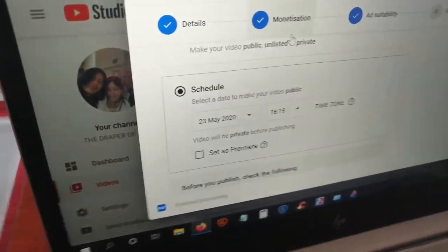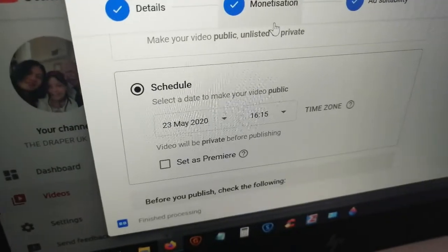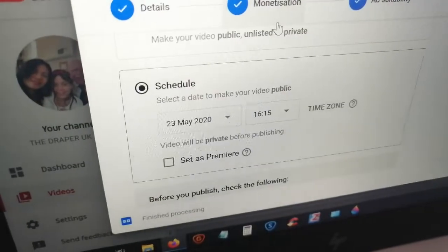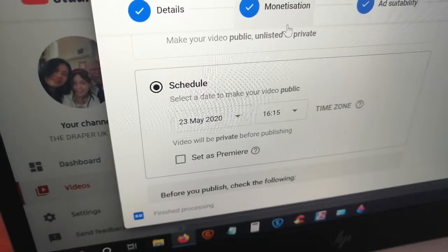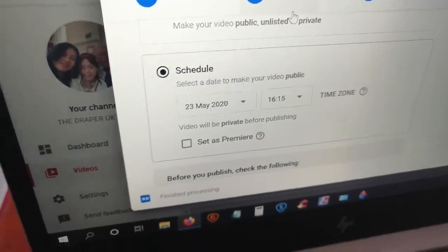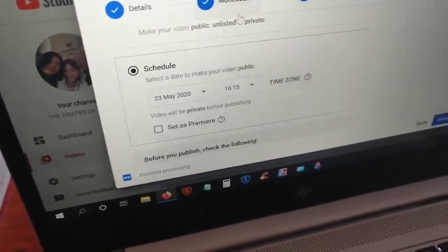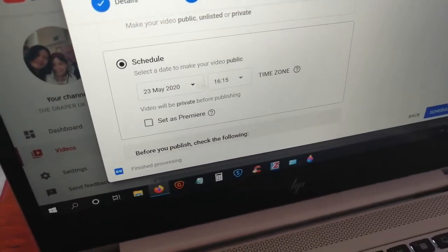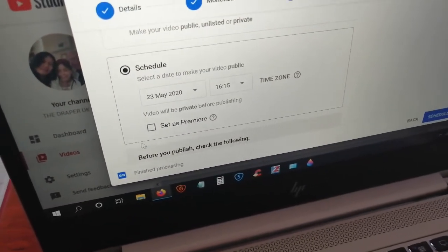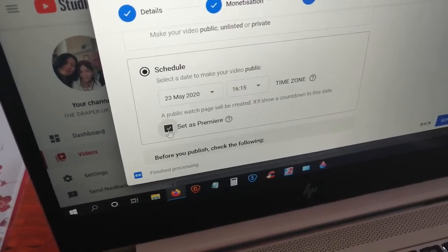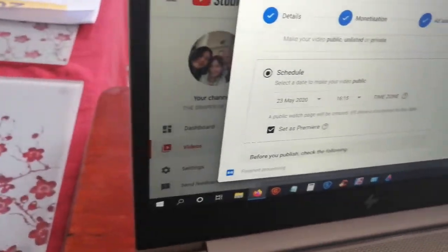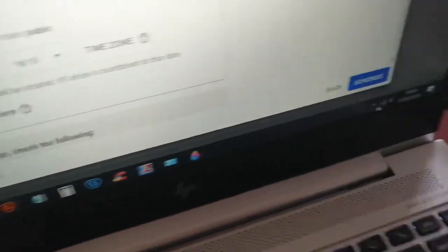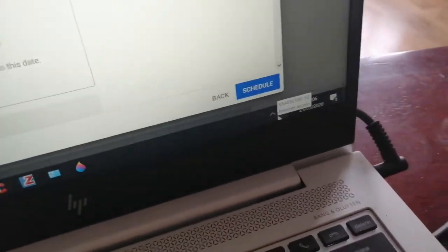So I'm premiering today, the 23rd of May, at 4:15 in the afternoon. Then you take this box here — tick 'Set Premiere' — and then press 'Schedule'.